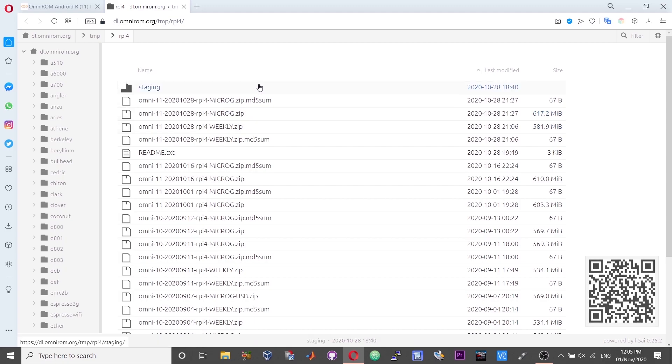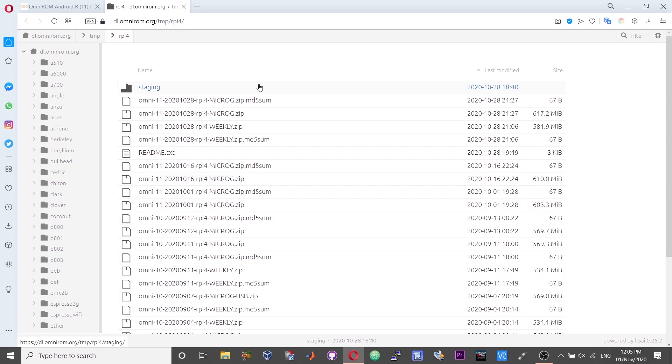The weekly ROM doesn't come with the gaps, so you need to install the Google applications. As of now you don't have a stable Android 11 version of gaps that you can install, and the weekly version of the ROM doesn't come with root access. I tried and tested different methods and it was not possible to install the gaps at all. So I would suggest you guys go with the microG build.